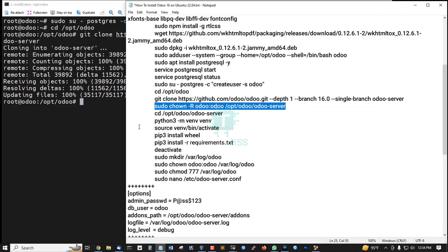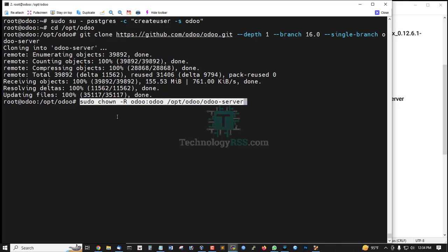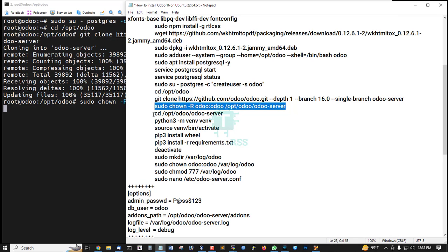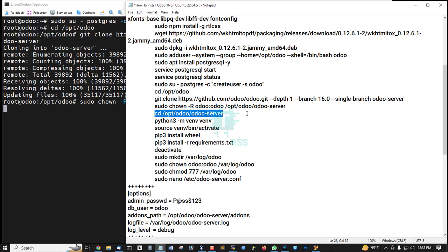Now set up ownership and permissions on /opt/odoo/odoo-server folder. Then go to /opt/odoo/odoo-server folder.